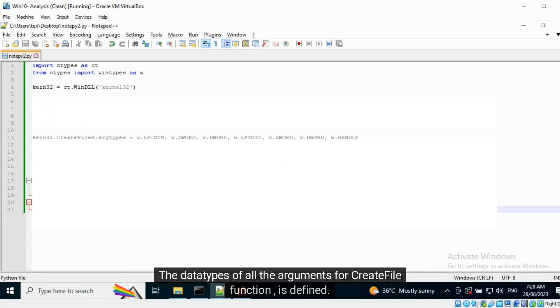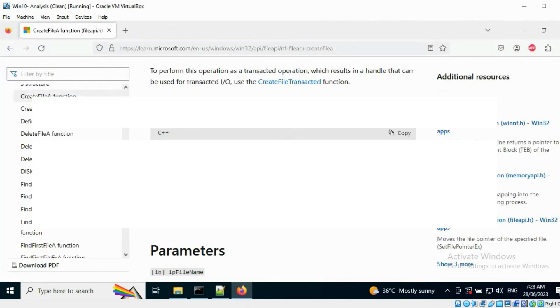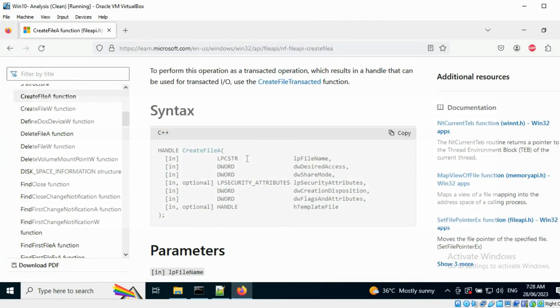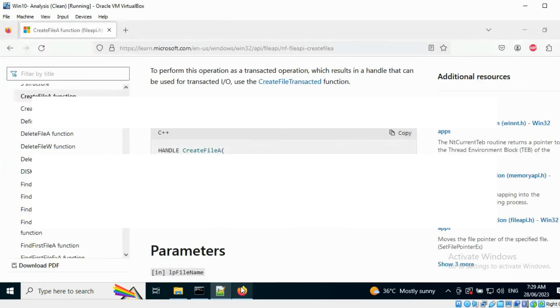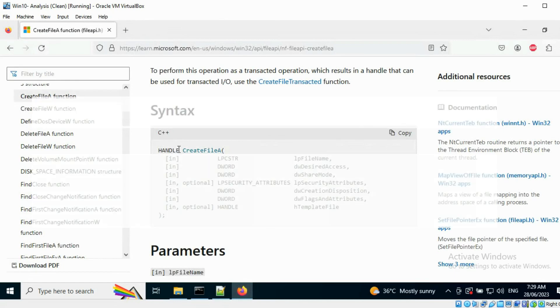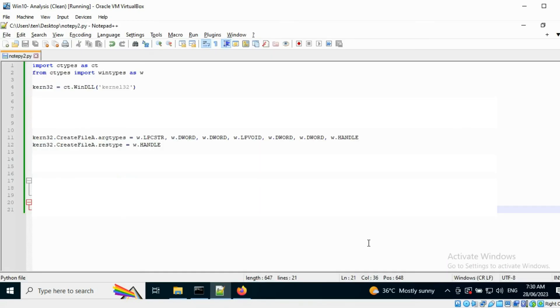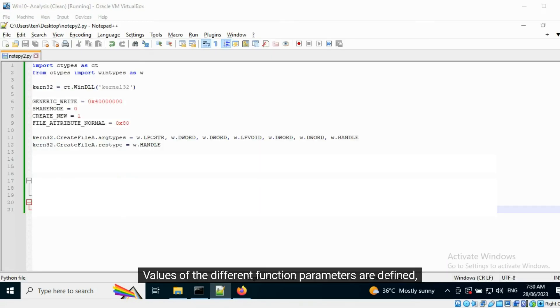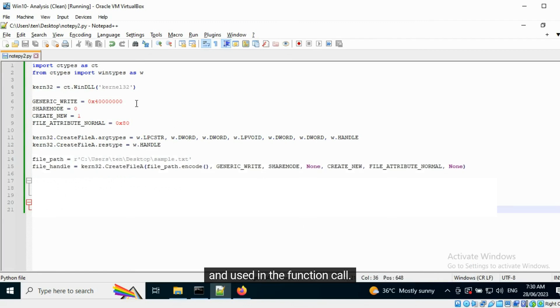The data types of all the arguments for the Create File function are defined. The return value is defined as well. Values of the different function parameters are defined and used in the function call.